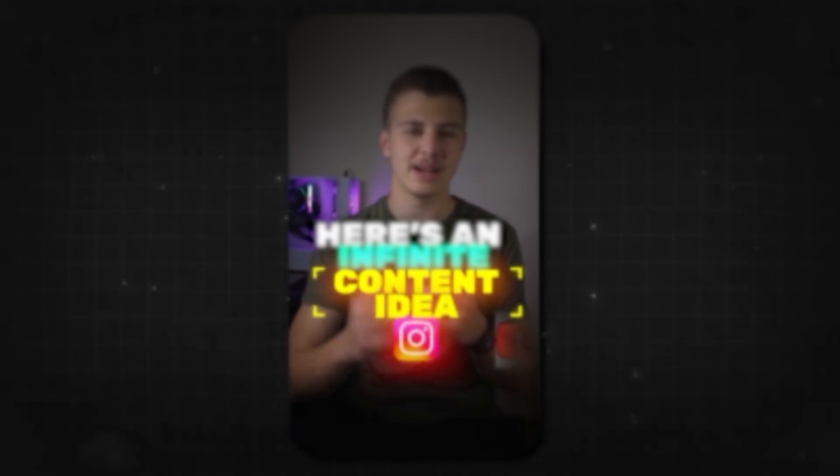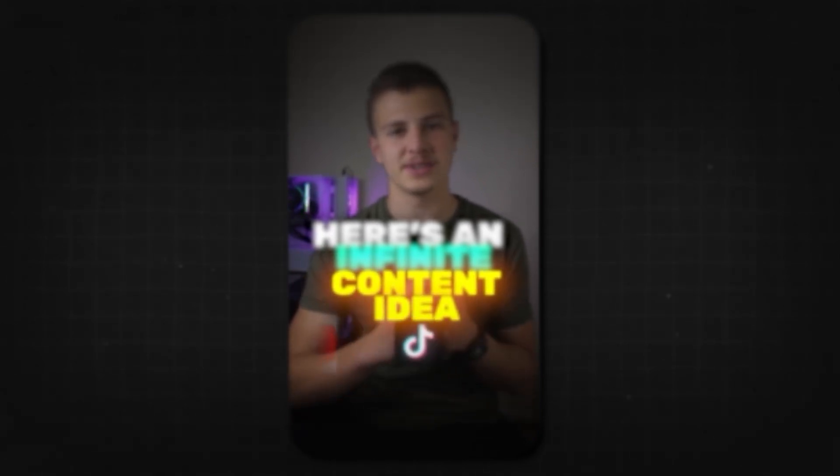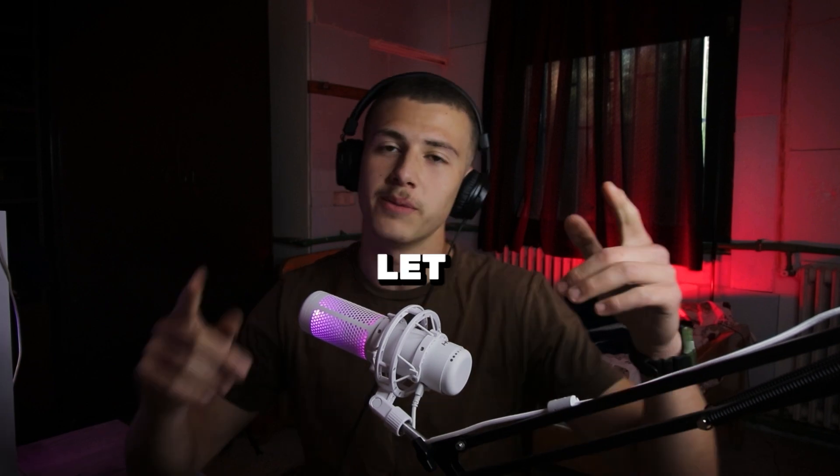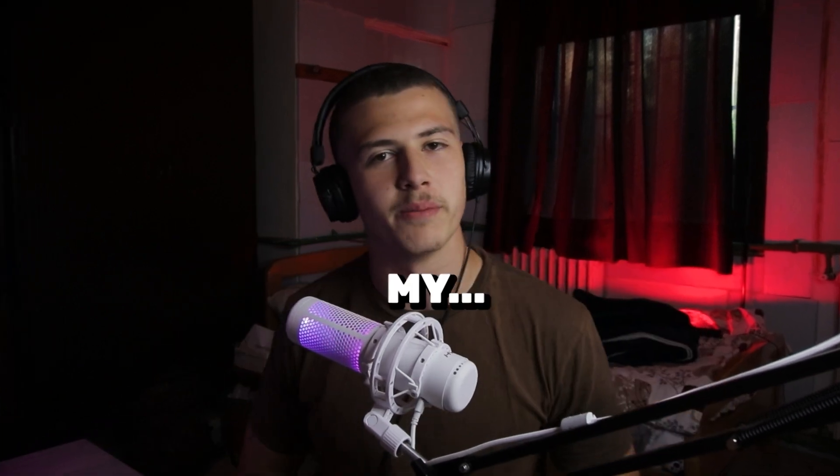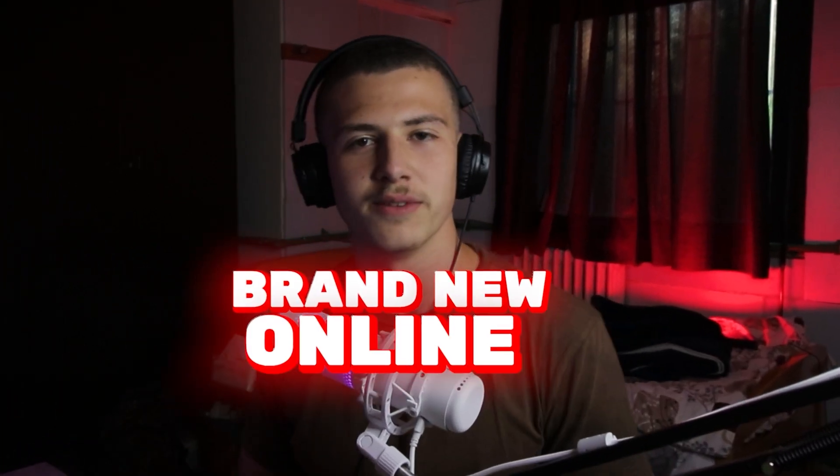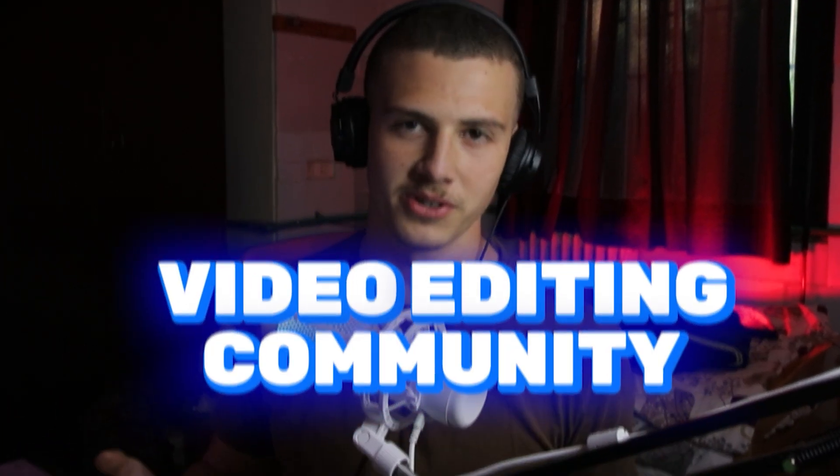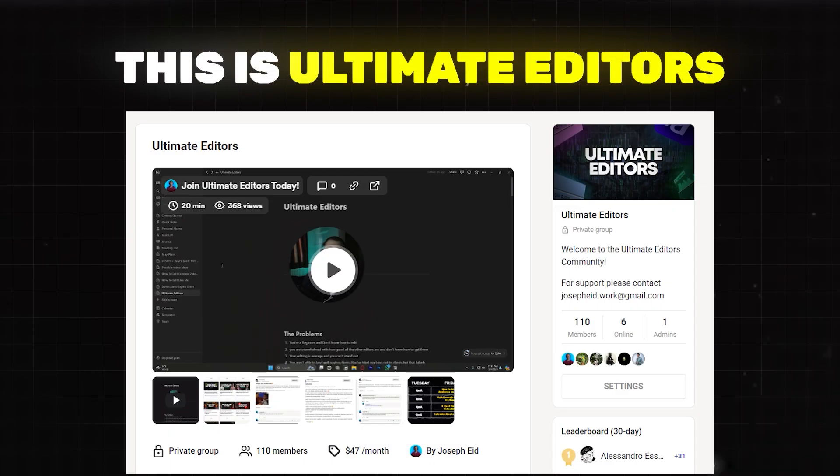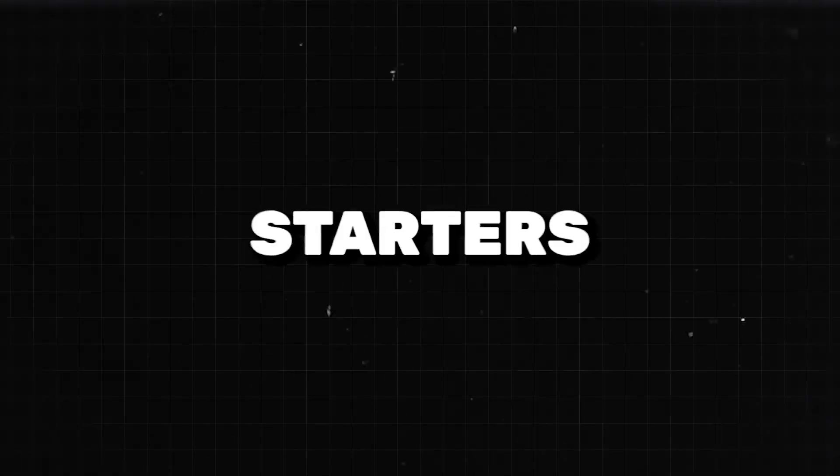Here's an infinite content idea glitch for Instagram, YouTube, and TikTok that your favorite creators probably already use. And before we continue editing this epic short, let me tell you guys about my brand new online video editing community. This is Ultimate Editors, and it's got so much value I can't even fit this into a one-minute segment like this.